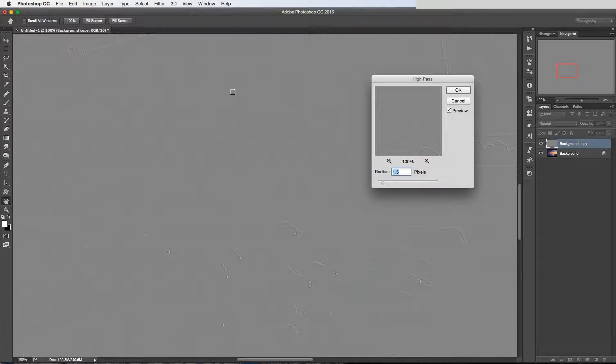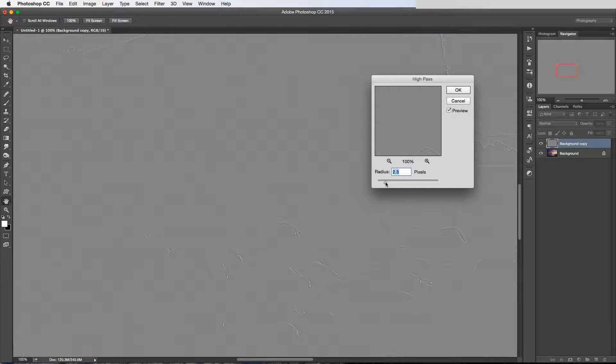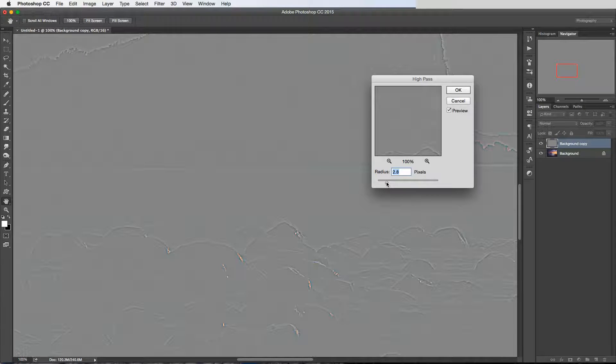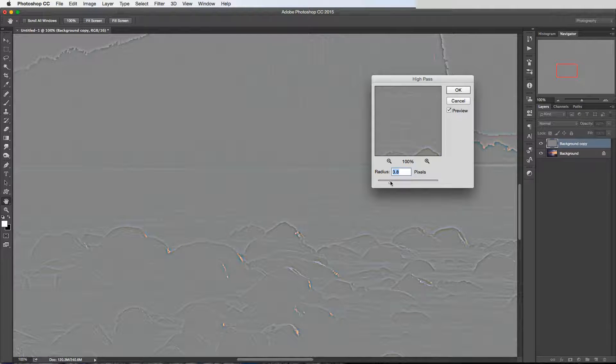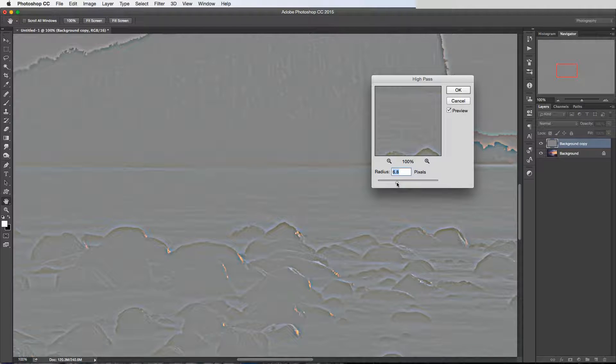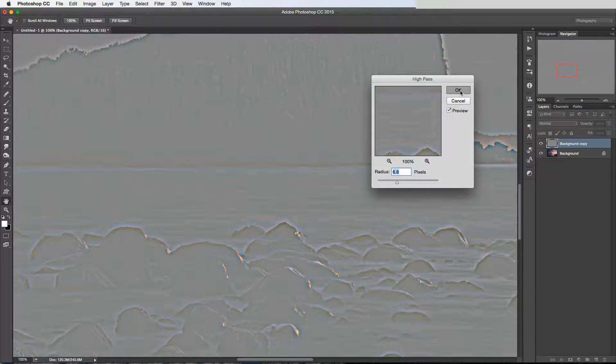So let's look at this rock face here. At the moment with such a low value, it's not bringing much detail through in this rock. Let's increase it to a value much higher than what we would use if we were just trying to sharpen the whole image. Let's bring it to here just so that we can see some detail coming through in this rock, and I'll click OK.